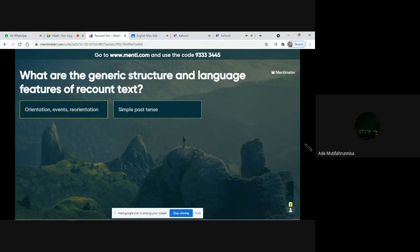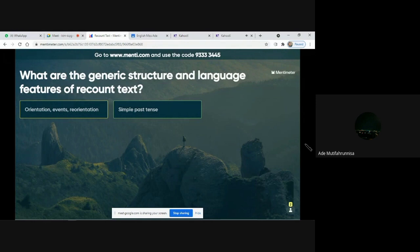The language features of recount text include: declarative and interrogative sentences in simple past tense; adverbs and adverbial phrases to indicate time, place, and manner — for example, 'yesterday,' 'last month,' 'an hour ago'; conjunctions and time connectives to sequence events — for example, 'first,' 'then,' 'after that,' 'before'; and singular and plural nouns with determiners such as 'the,' 'a,' 'this,' 'those,' 'my,' 'their,' and so on.